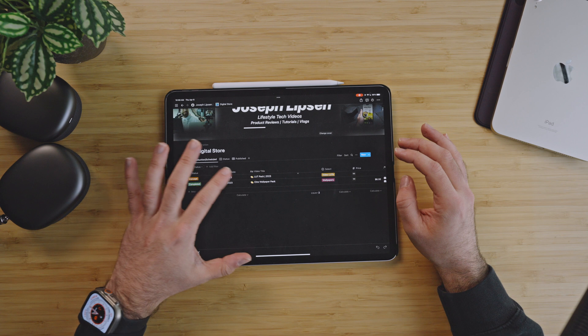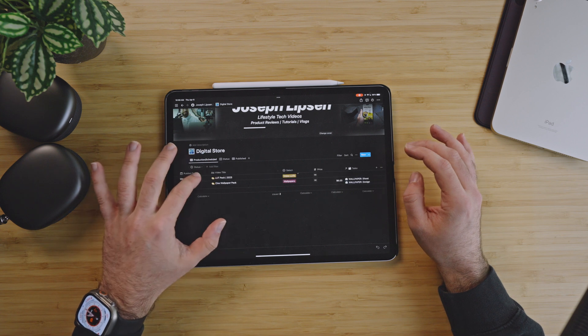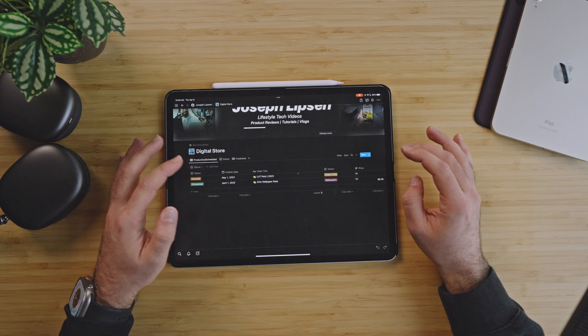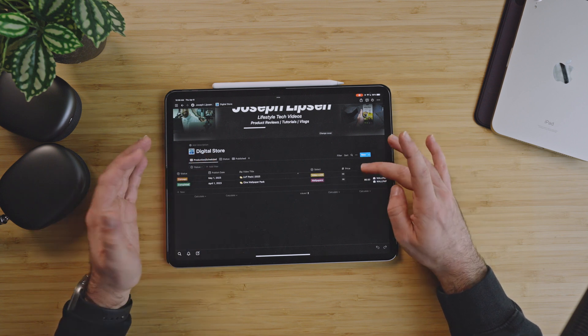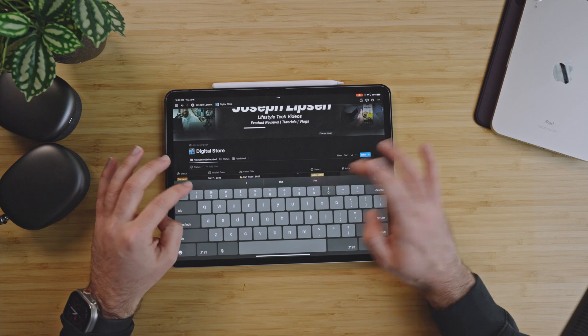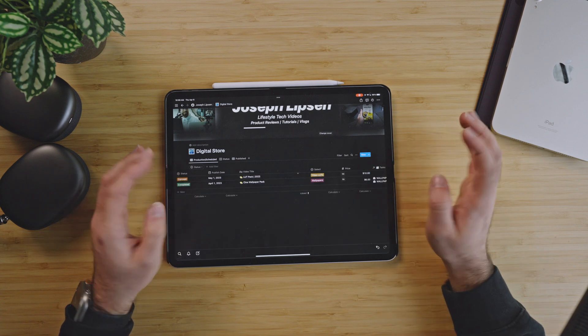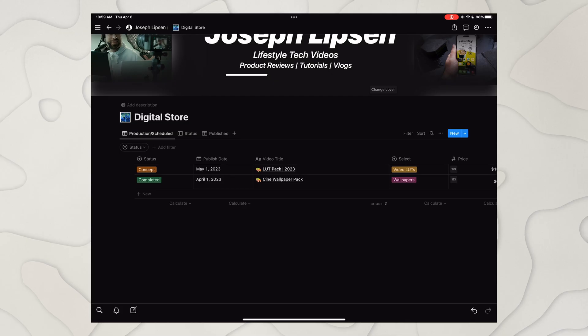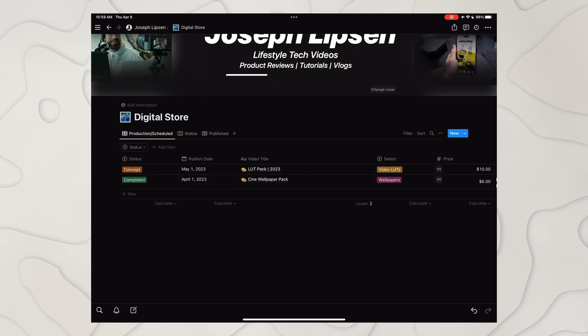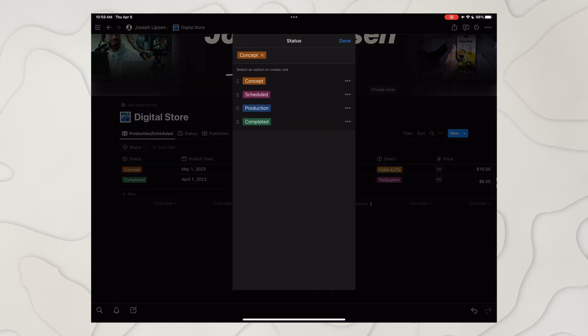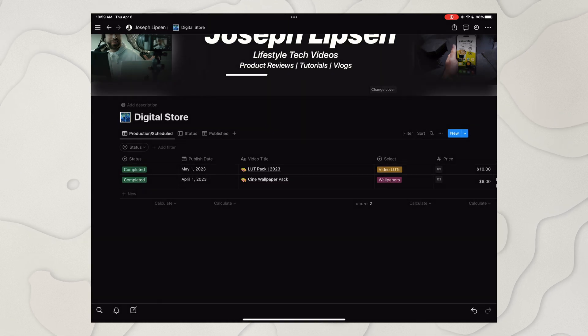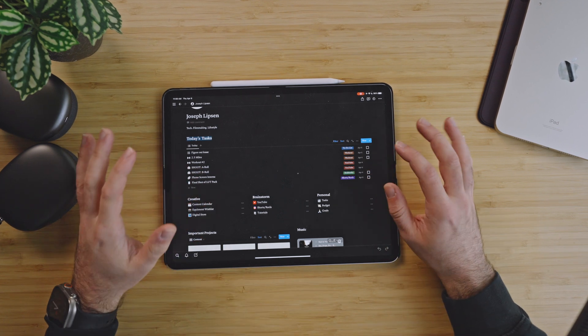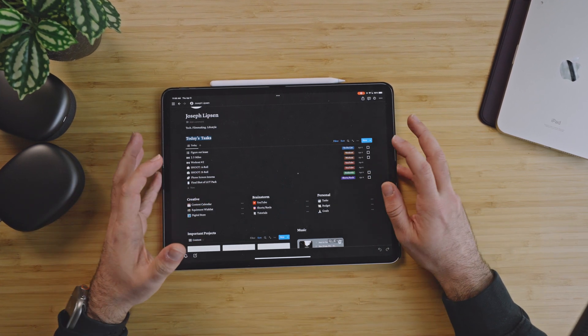Digital store, and I have my Cine wallpaper pack which I talked about earlier, which will also be linked down below. But in here is just kind of where projects go and things go. So like price for this, this is a $10 pack, so I'll just throw $10 in there, and just like that it updates like that. And you can change the concept, so I actually finished the LUT pack, so I can hit complete. And that's the digital store.